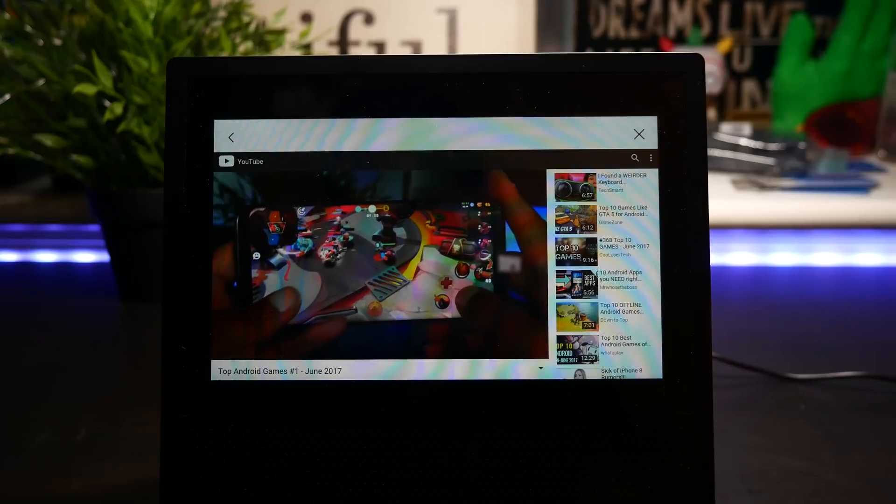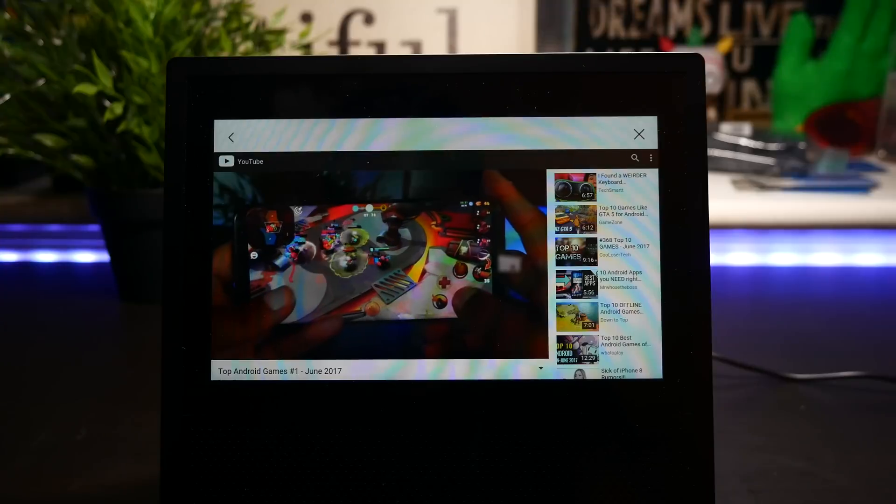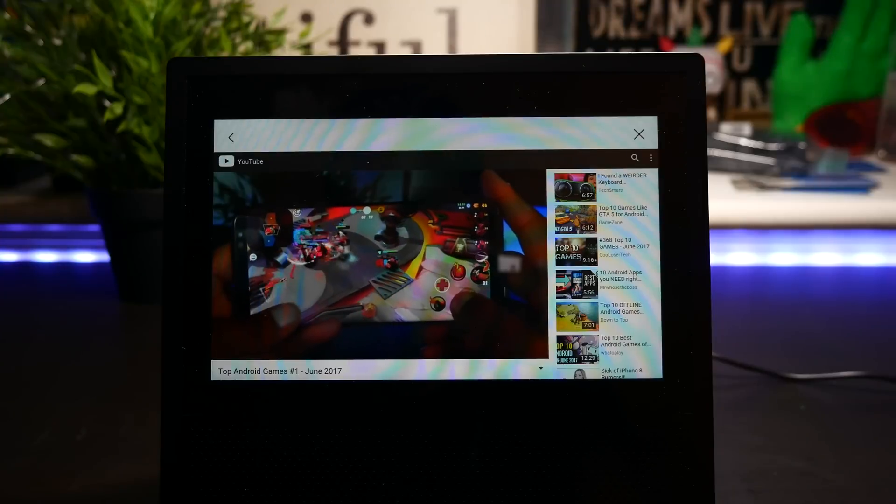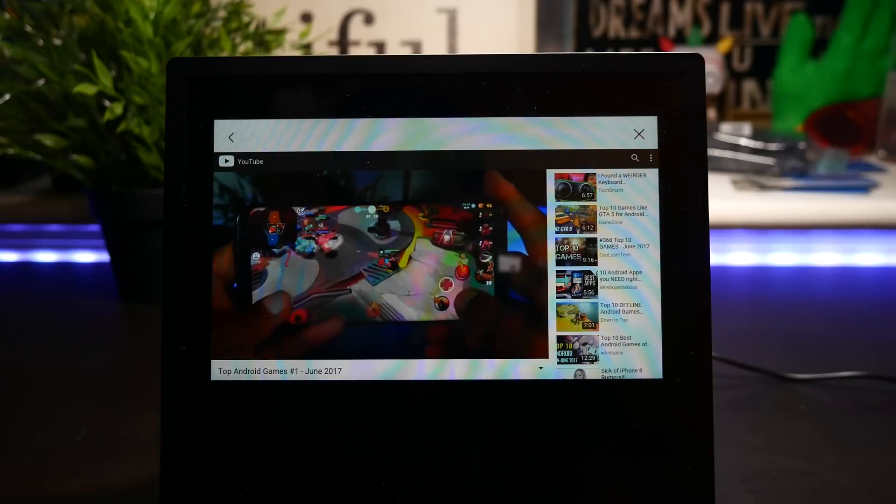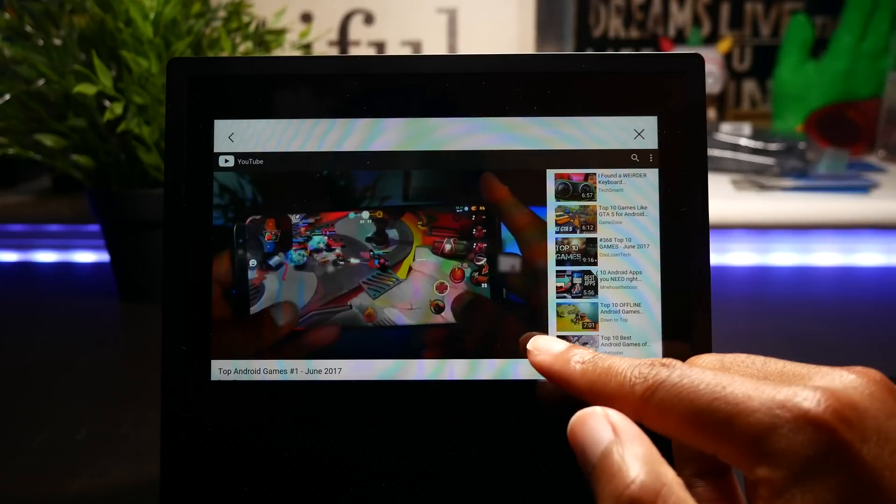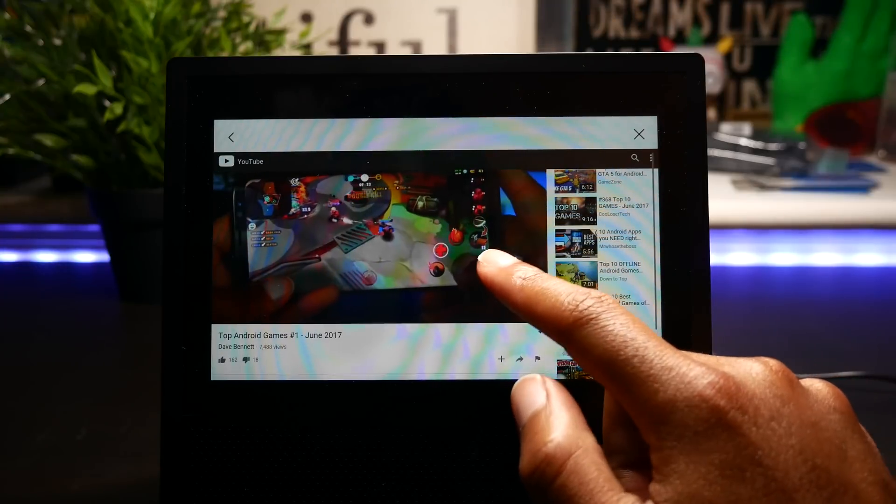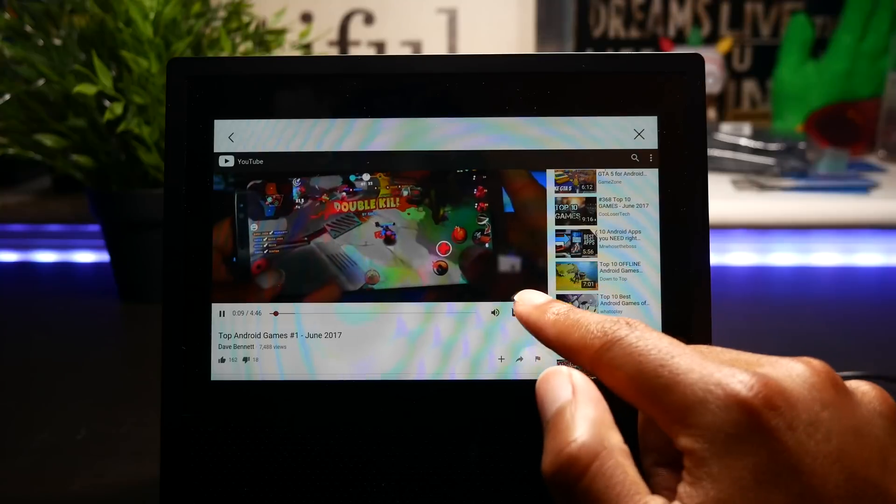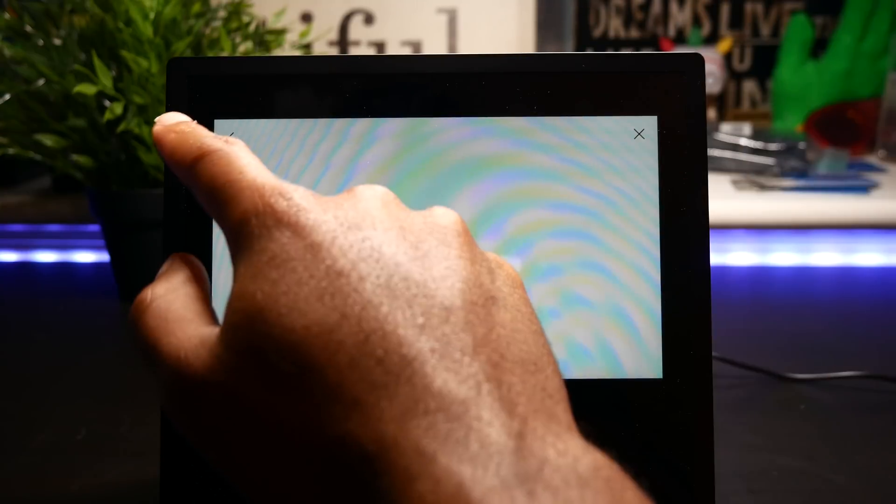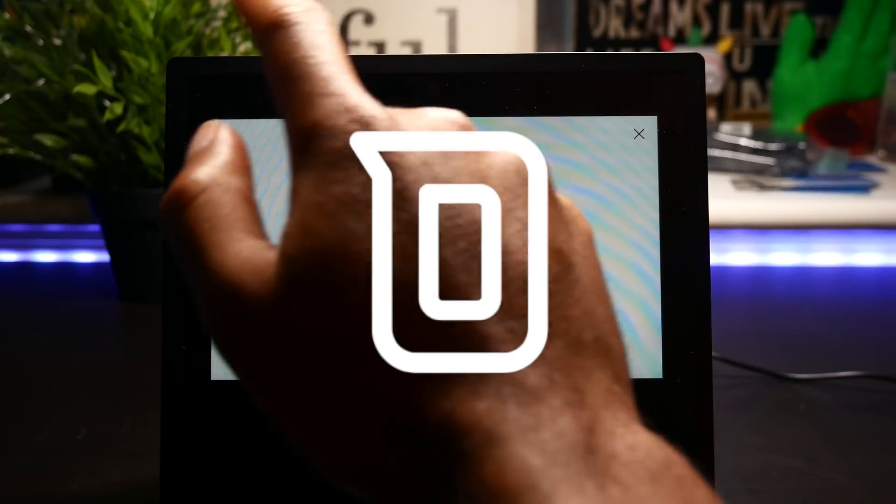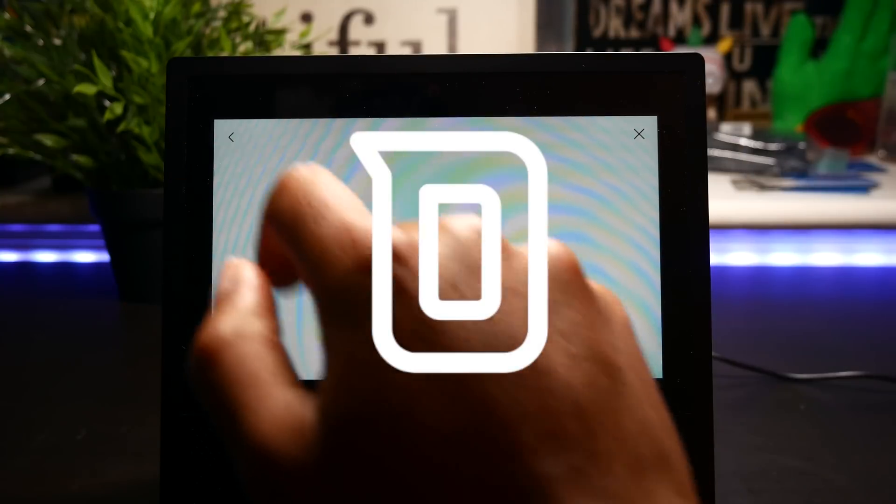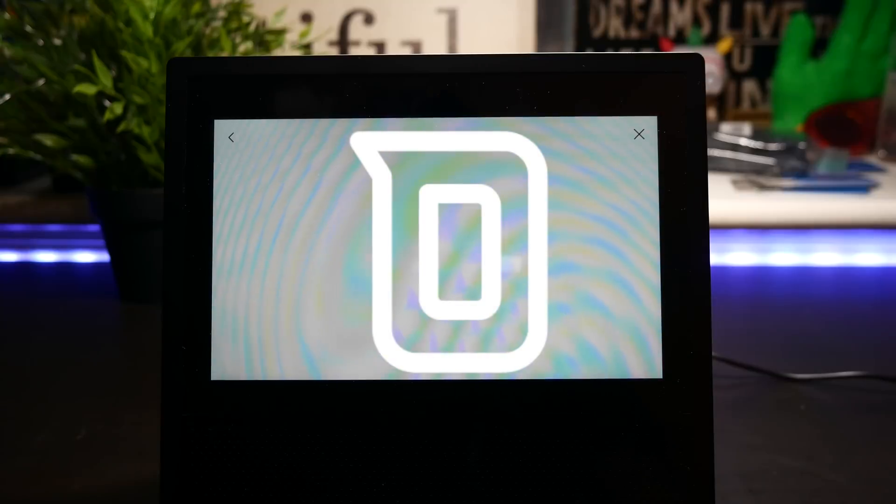So guys, this has been a quick look at how to enable the hidden browser on the Amazon Echo Show. If you like this video, definitely give it a thumbs up. Don't forget to follow me on social media. And as always, thanks for watching and stay tuned for another galvanizing video.